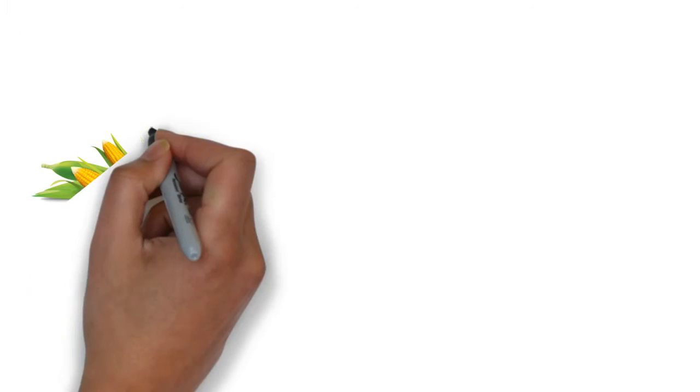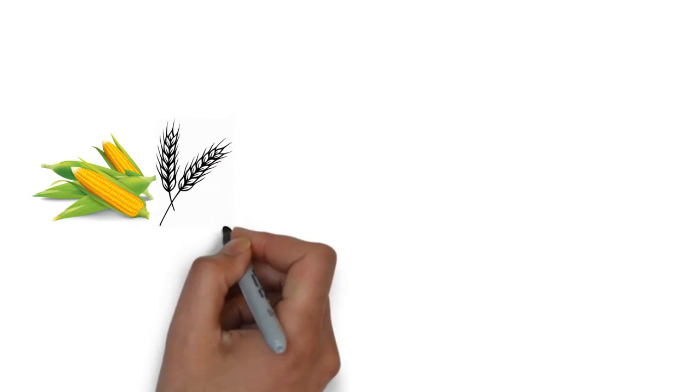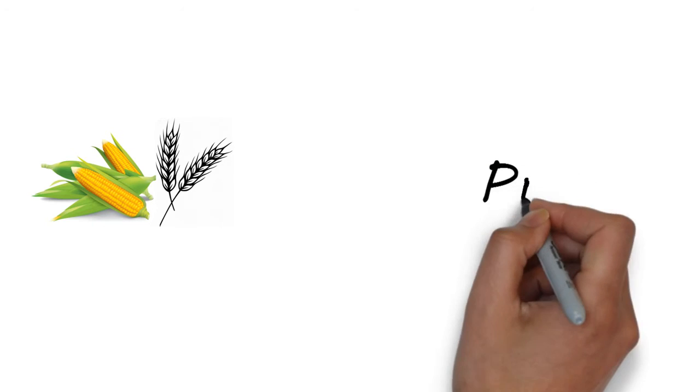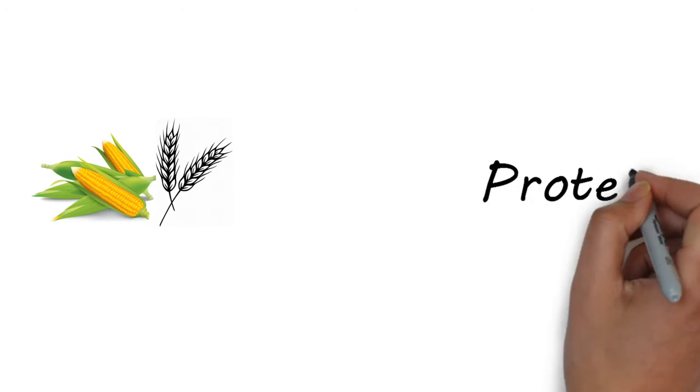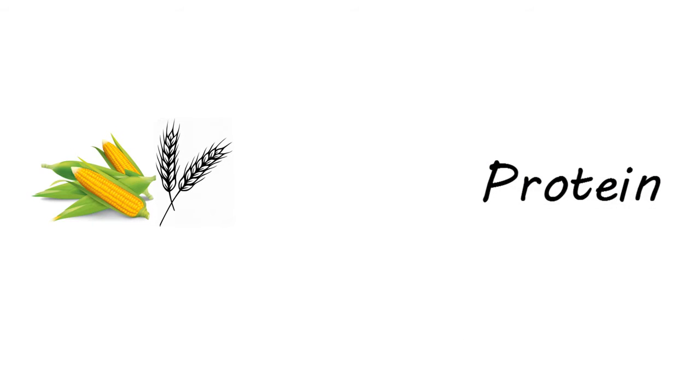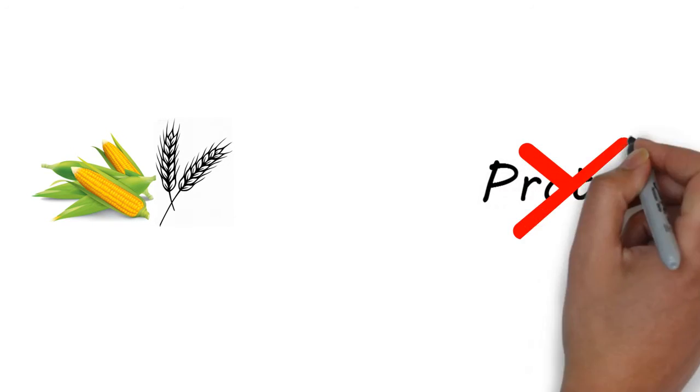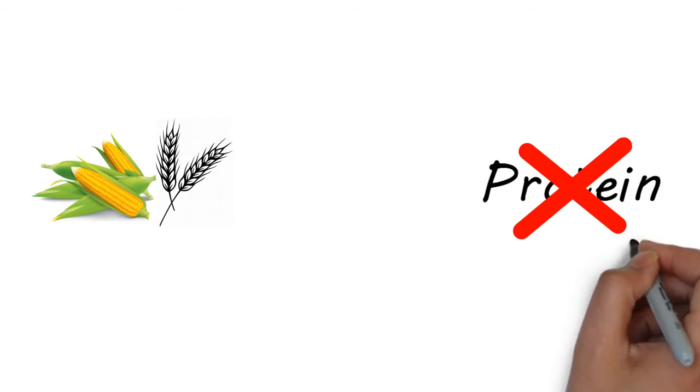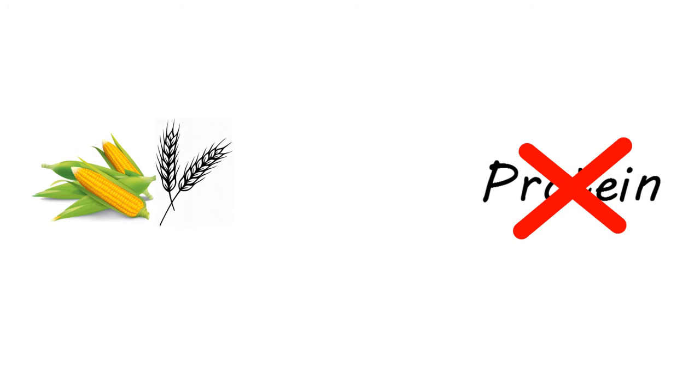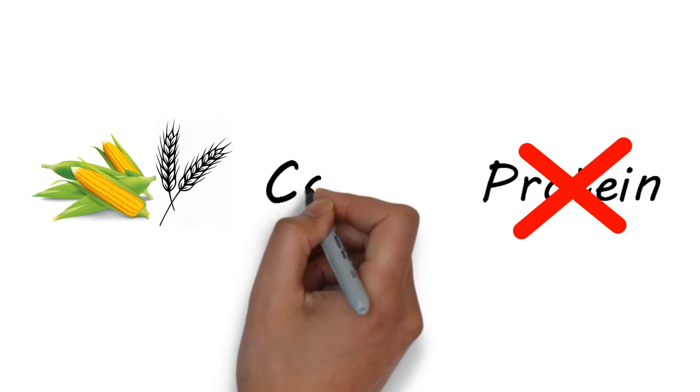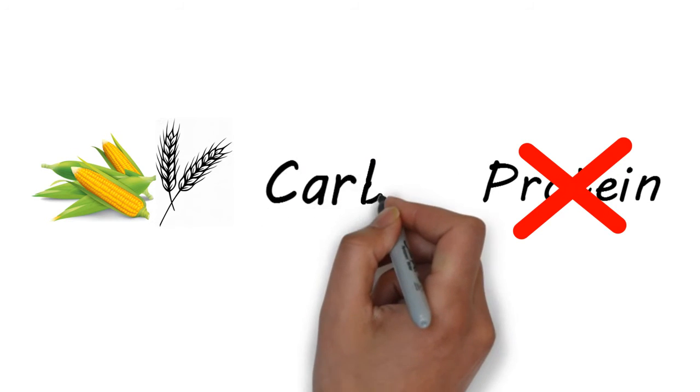Now when we're talking about corn and wheat, remember we're talking about using them as a carb source. They should never be the first ingredient in your dog food, they should never be used as your source of protein, but as a carb source they work well.